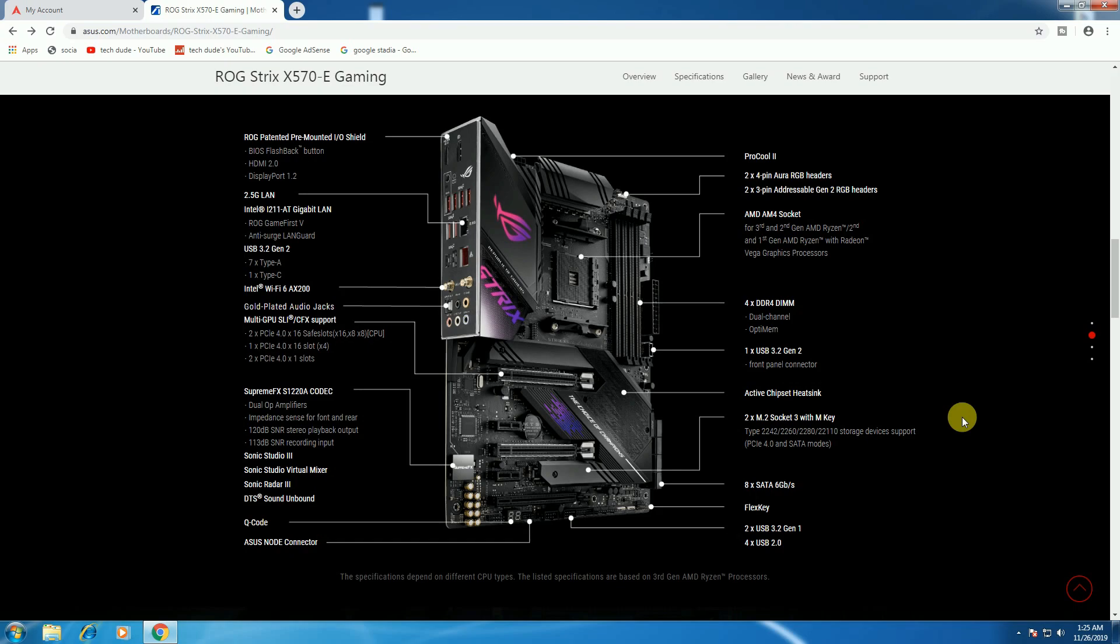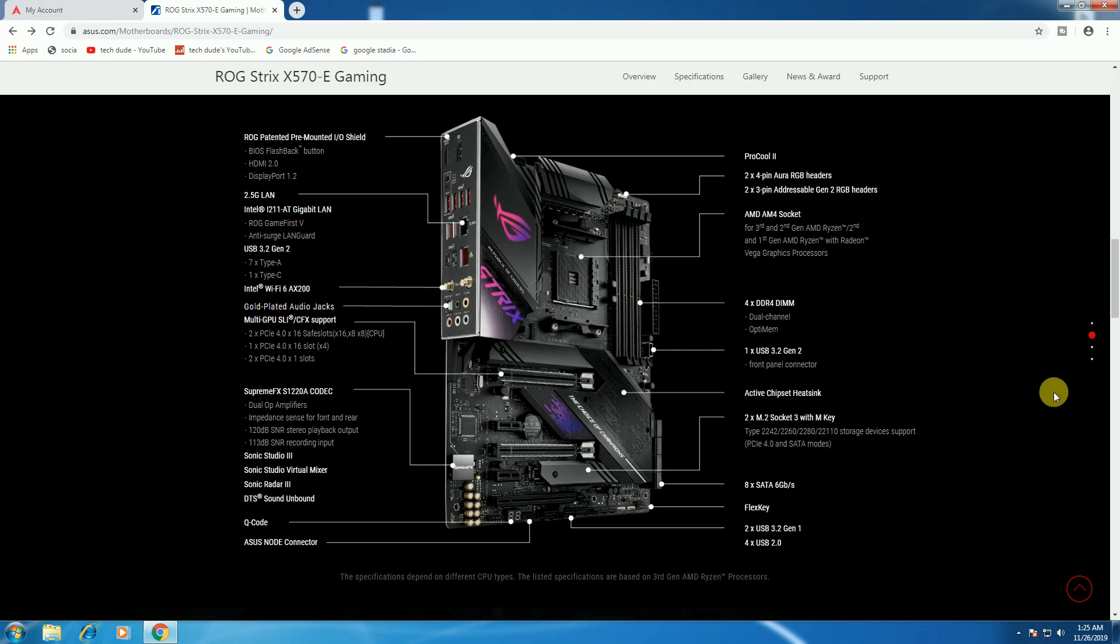The motherboard supports four DDR4 DIMMs in dual-channel configuration with the AMD AM4 socket. It's compatible with third-gen, second-gen, and first-gen AMD Ryzen processors with Radeon graphics. It has two 4-pin RGB headers and addressable Gen 2 RGB headers.